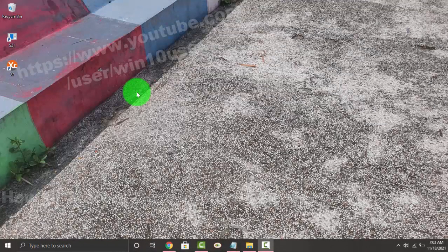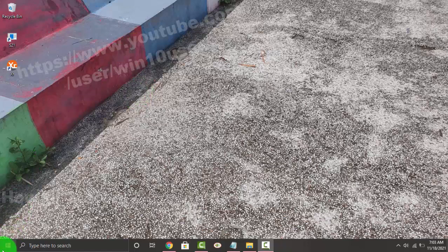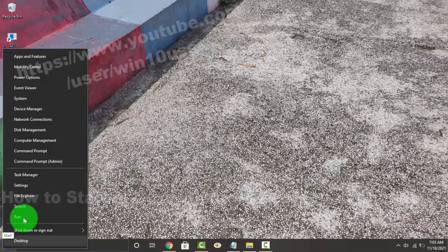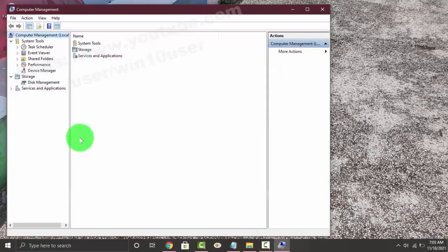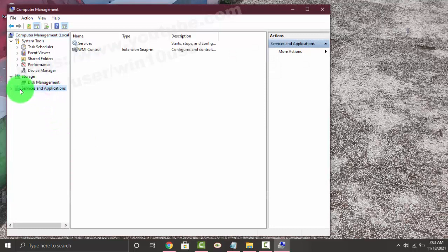To start or stop Windows Perception Simulation Service in Windows 10 Home, right click on the Start menu icon, and then click or tap Computer Management. Next, click or tap the Services and Applications drop-down menu, and then select Services.